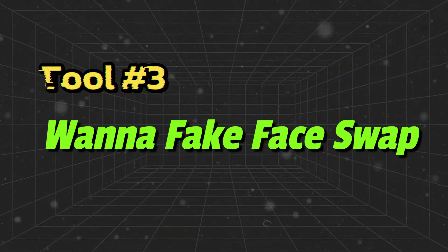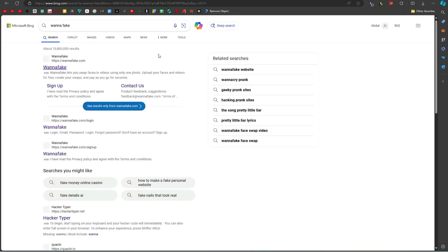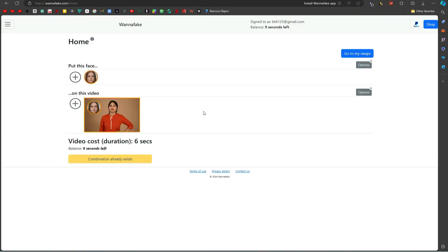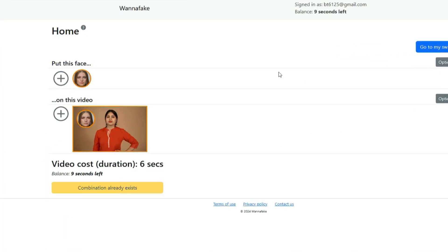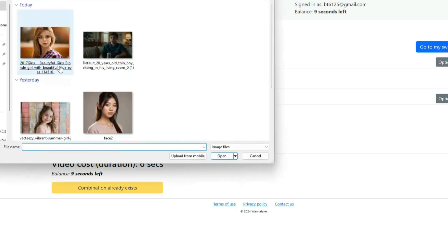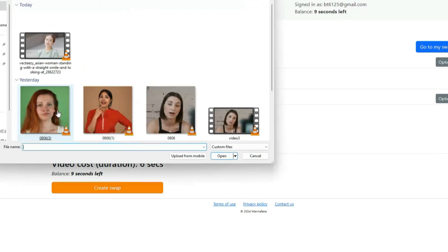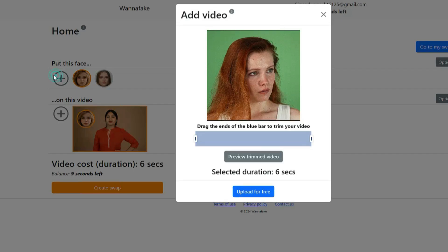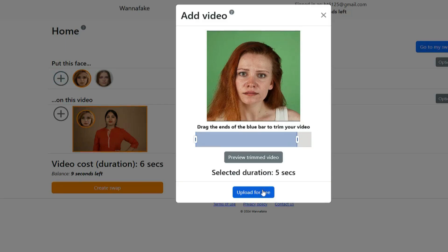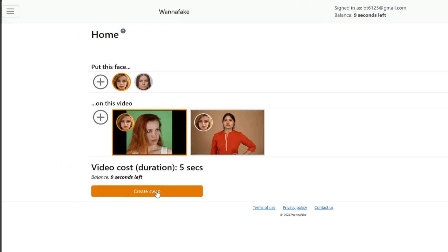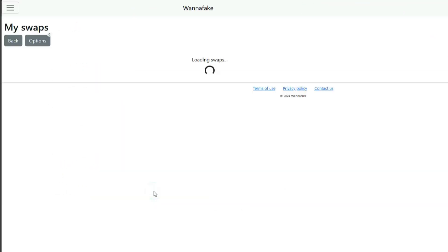The third tool is Wanna Fake Face Swap. Search for it and open the first website. I will upload this image as a face. Click on Upload for free and for the video, I am choosing this one. You can trim your video from here. Once all is set, click on Create Swap.